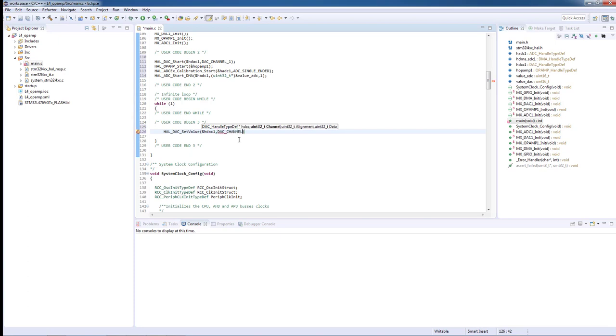In this case, channel number 1. Third will be the alignment, which in this case will be 12-bit alignment to the right. And the last one will be the output value of the DAC.